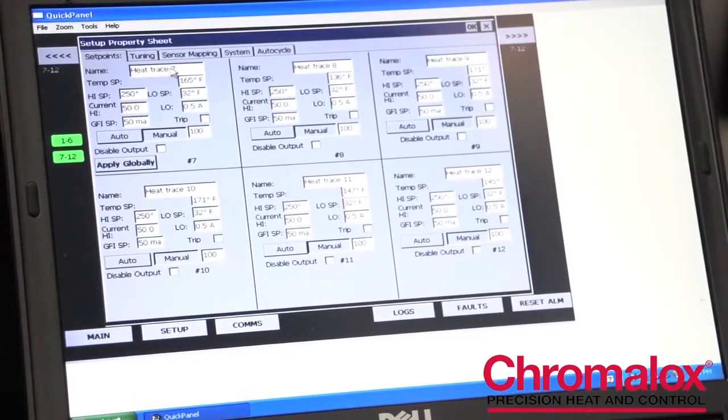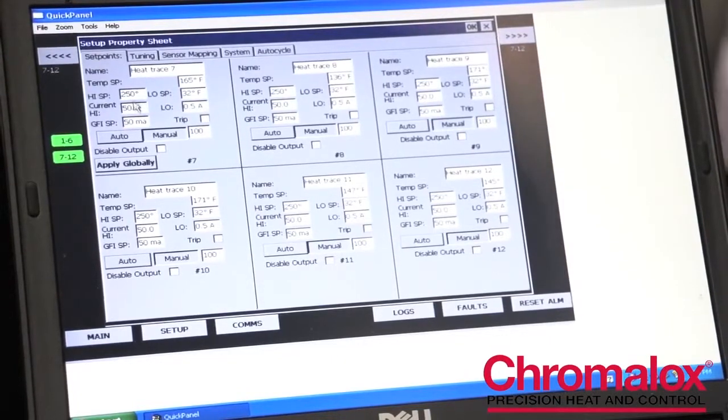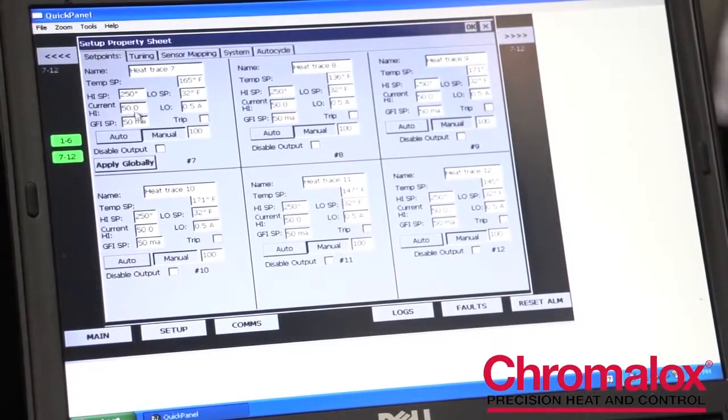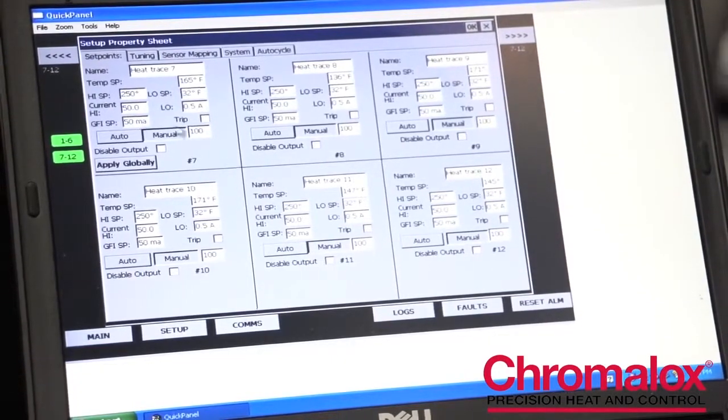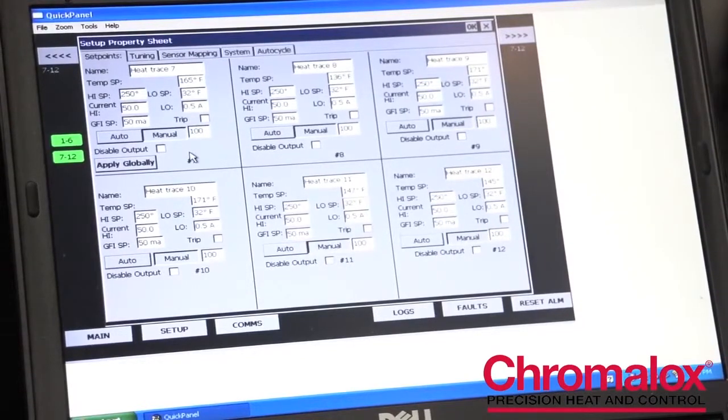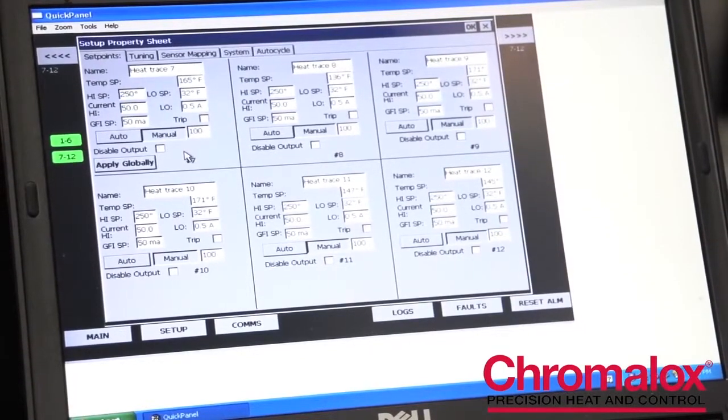All of your heat trace circuit names are here, your temperature settings, your current settings, your ground fault settings, as well as how you're going to control the panel, whether it's going to be automatic or manual control.